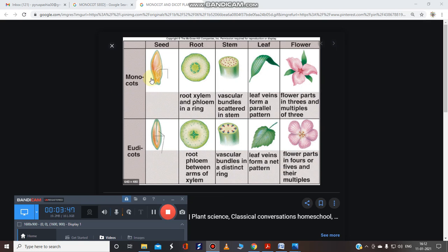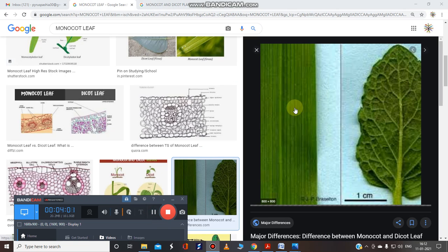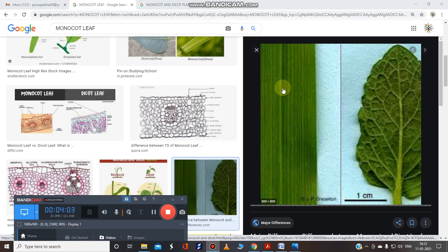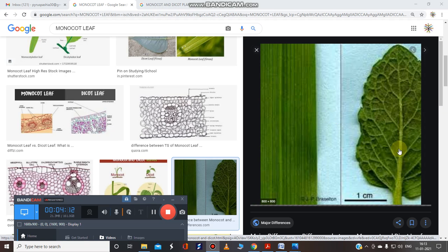Now let's focus on the leaf. In monocots, leaves have parallel venation. Whereas in dicots, leaves have reticulated, net-like venation. Please see this image — this is a monocot plant because the veins are parallel to each other. These are the veins. In monocots the veins are parallel, whereas in dicot plants they are arranged in the form of a net.